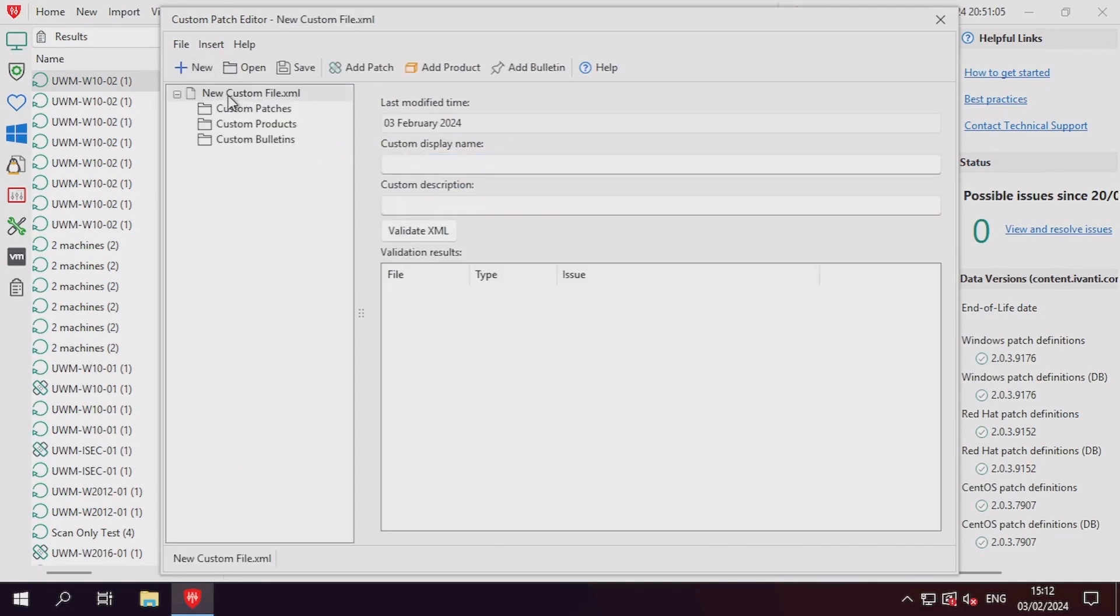On the left, under the new custom XML file, you can see three categories for organizing your custom patch.